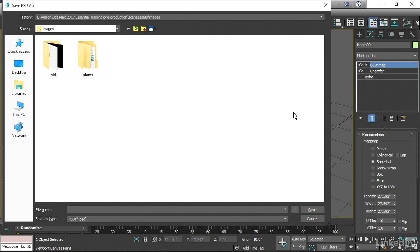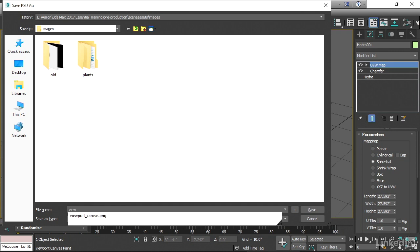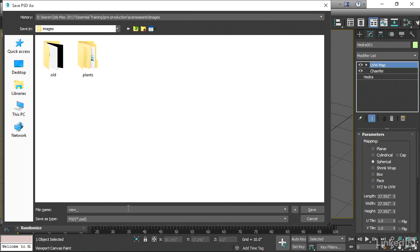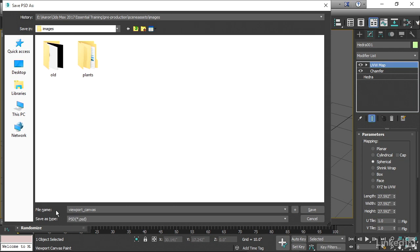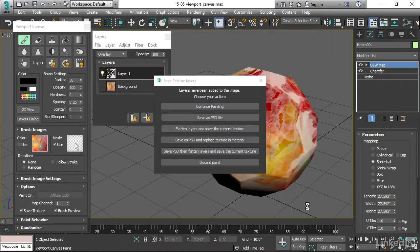And I'll call that one viewport canvas as well, making sure that I don't have the PNG extension on there. And it'll be viewport canvas dot PSD. And I'll go ahead and save that.